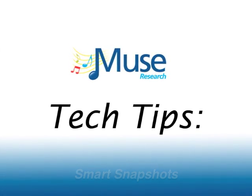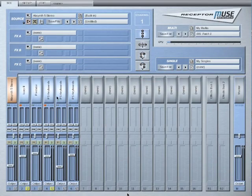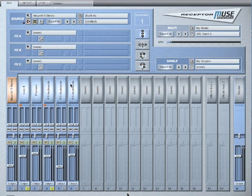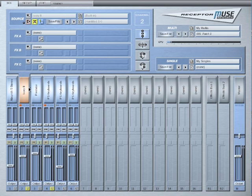This tutorial will show what a smart snapshot is and how to build it. This is an example of a standard snapshot. We have all of our instruments laid out for the entire set and we are bypassing unwanted sounds.